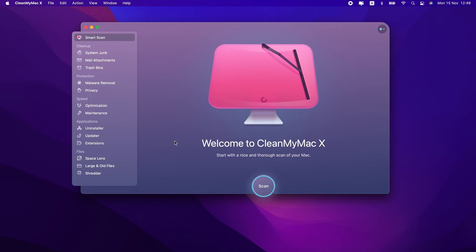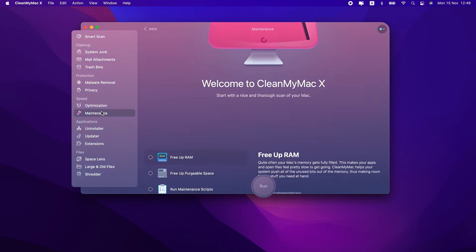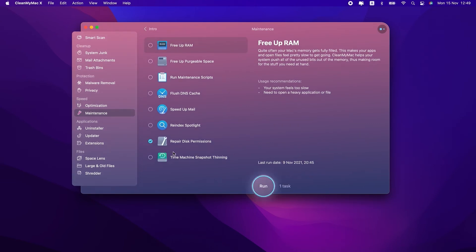Then, once you have it open, click Maintenance in the sidebar. Now select Repair Disk Permissions and click Run.